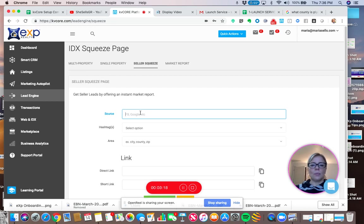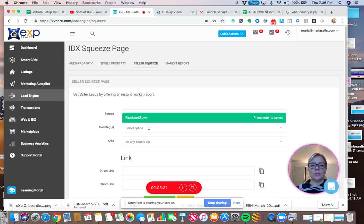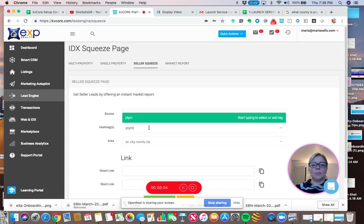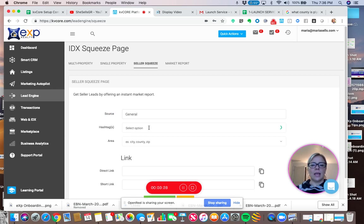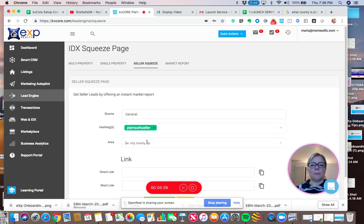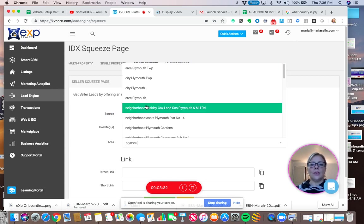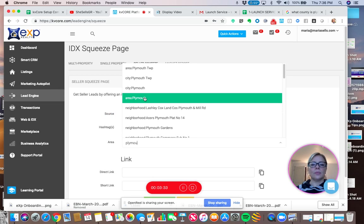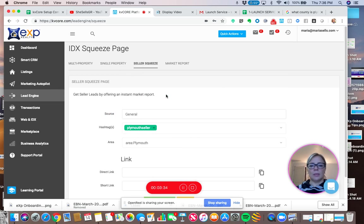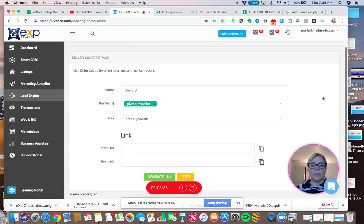So I'm going to put general is the source. We already went over this. I'm going to put Plymouth Seller is the hashtag area. And then I'm going to generate the link.